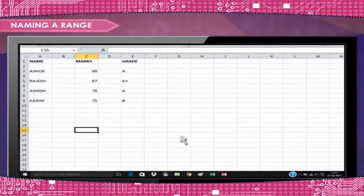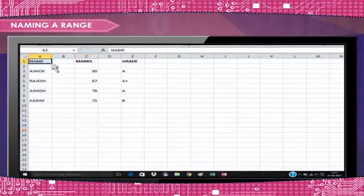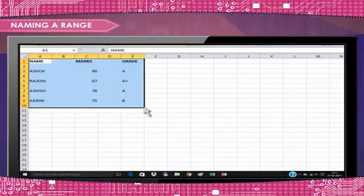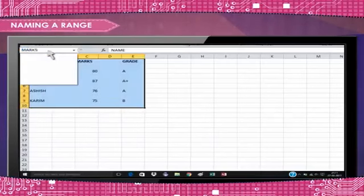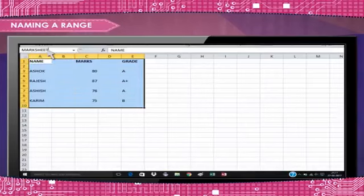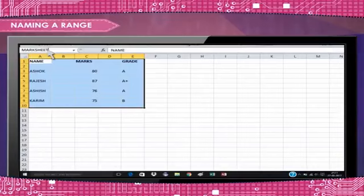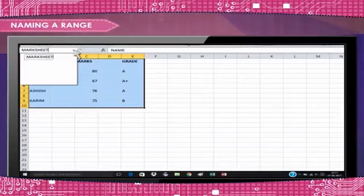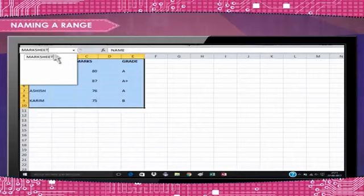Naming a range. To name a range in MS Excel, all you need to do is select the range to be named. Type the name which is to be given to the selected range in the name box. Whenever you need to refer to the range, just click in the name box and pick the range name from its drop-down list.